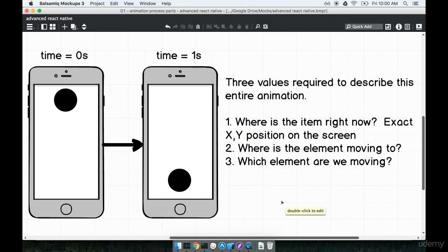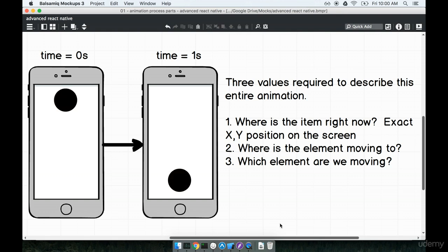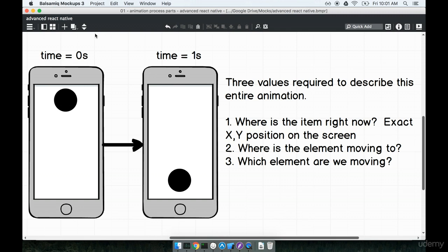The third question — and this one might seem obvious but it is really important — is: which element are we attempting to move around on the screen? In the context of this animation we're trying to move the ball around. These are the three important questions to ask about every animation: where is the element at any given time, what is the final state it should be in, and which element are we trying to change?